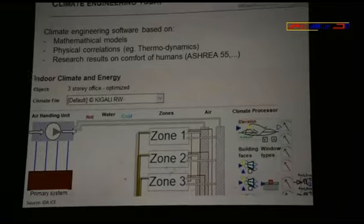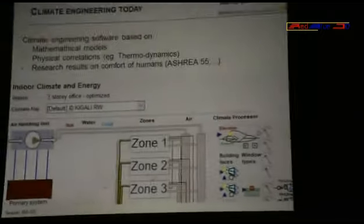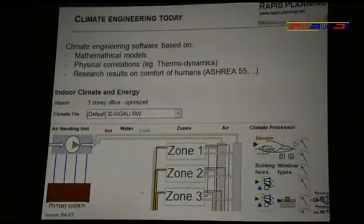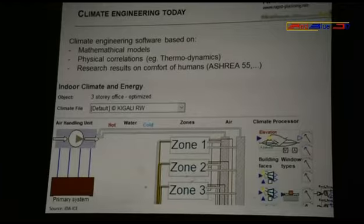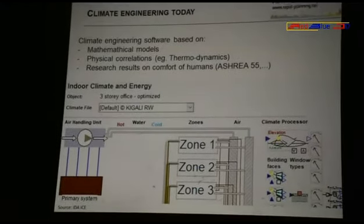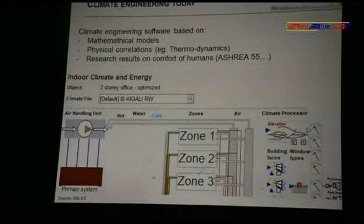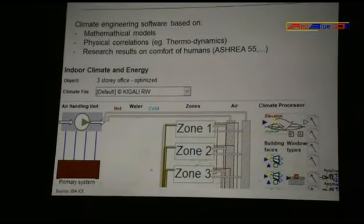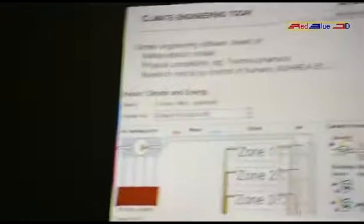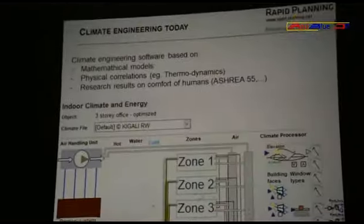Today, companies produce software that can calculate the climate of a building for each building you want — you can even calculate for a car; it doesn't have to be a building. They also did research on comfort of human beings. An example is ASHRAE 55, where they tried to define what is comfortable for human beings. Based on that, we did our calculations.